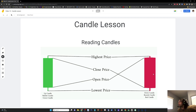The red candle is essentially the same, except the top of the body is the open price and the bottom of the body is the closed price. That is why it's red — because the closing price is below the opening price.